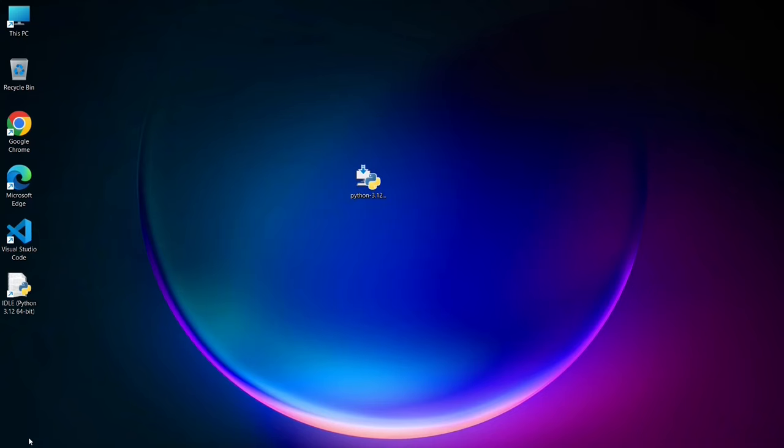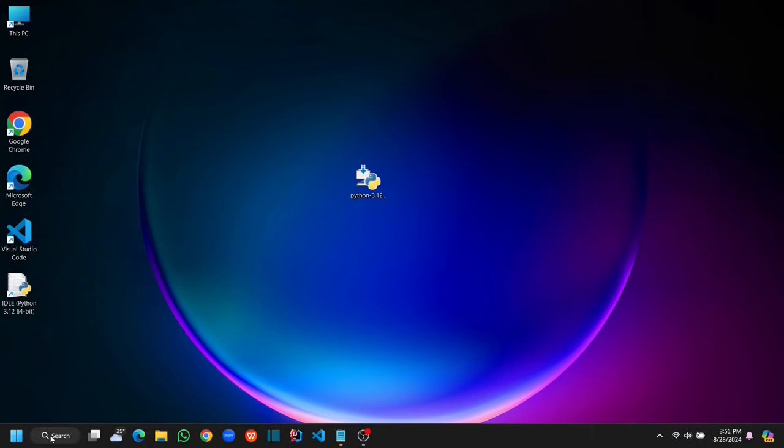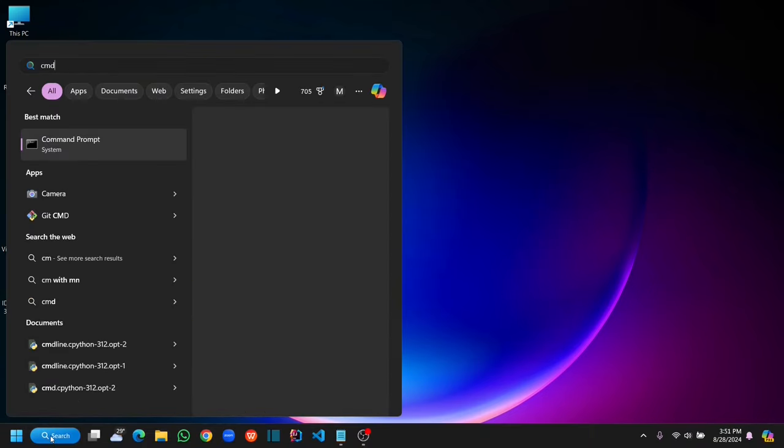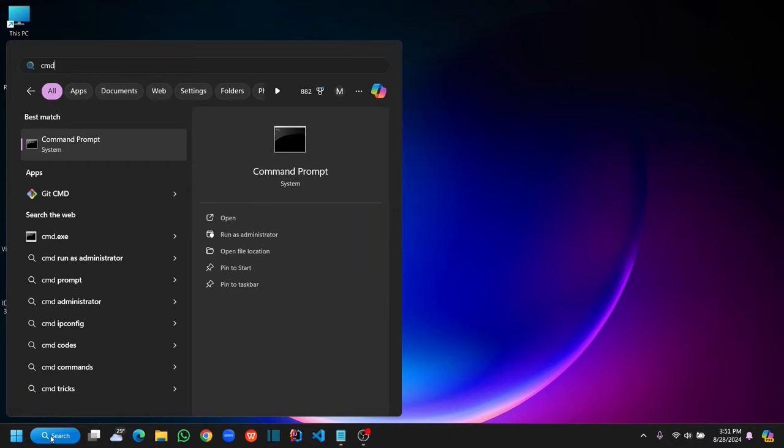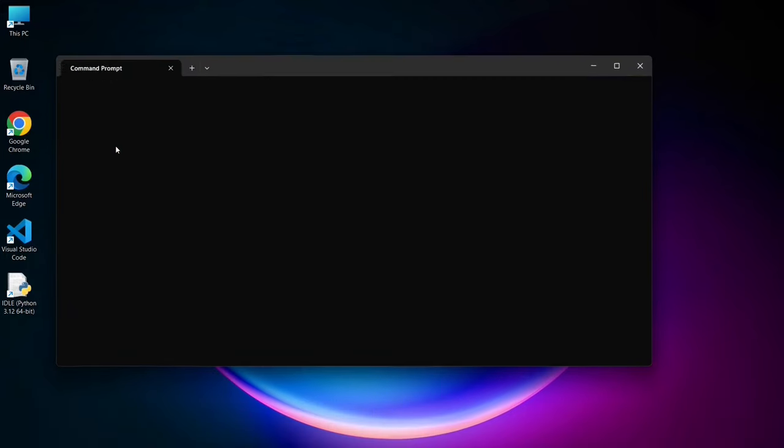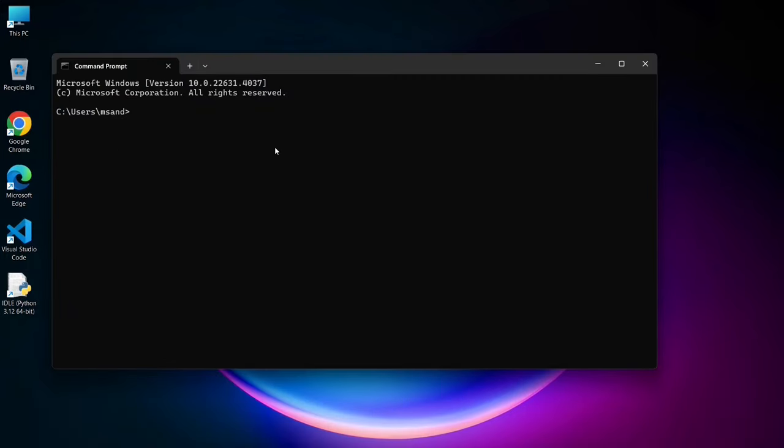Now go to search and search for command prompt or command prompt, and click on command prompt. Here, type python space dash dash version, and hit enter.